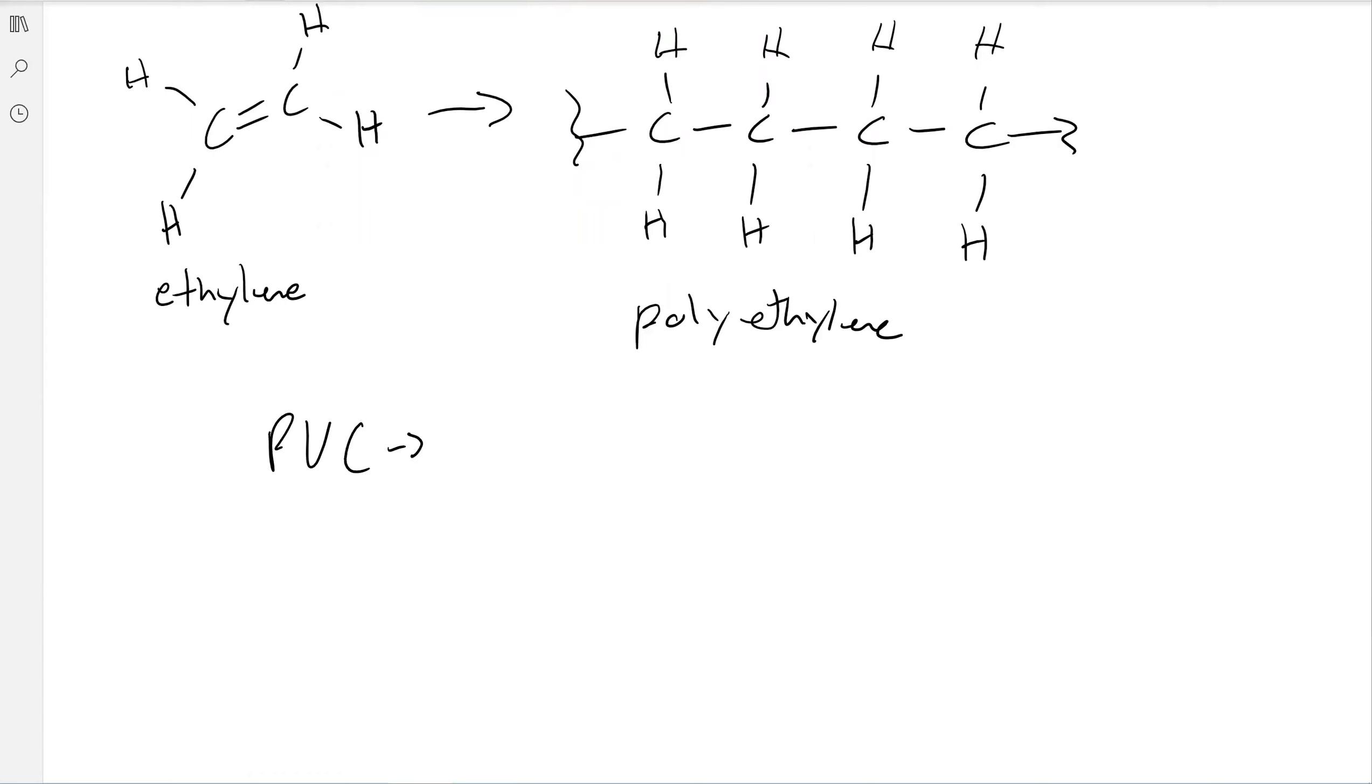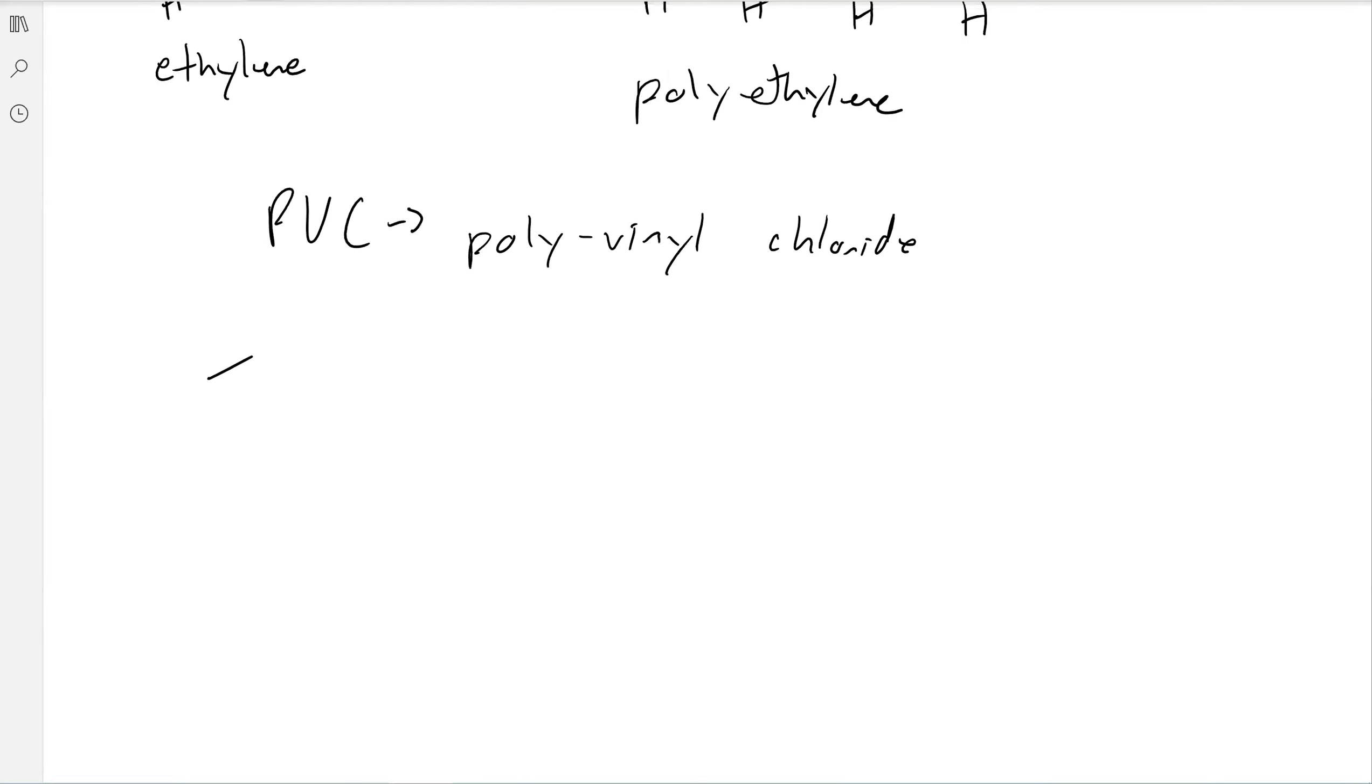PVC, like PVC pipes, is polyvinyl chloride. And it's very similar to polyethylene, but if you think about it, they have pretty different properties.